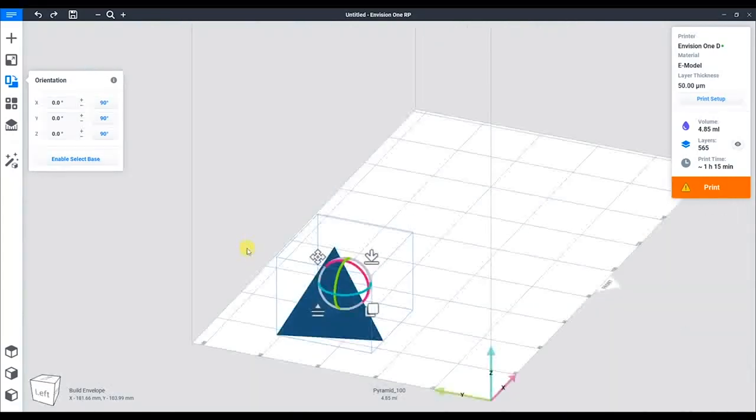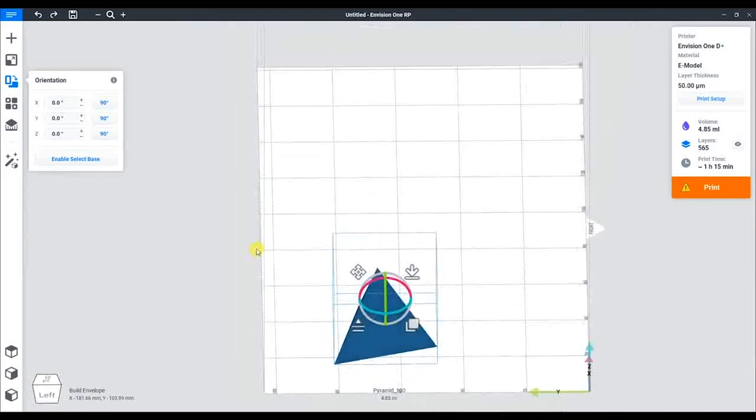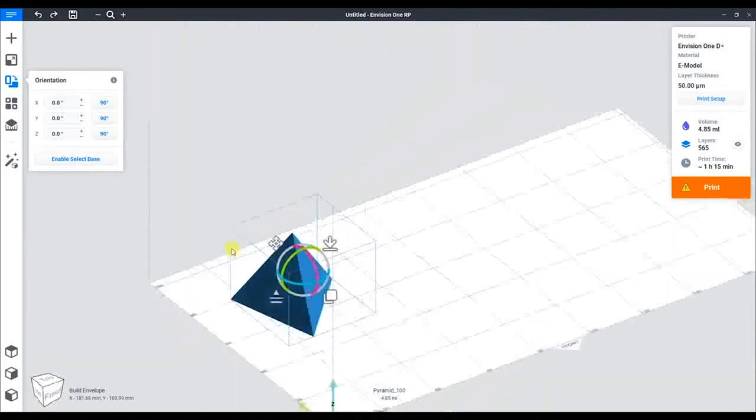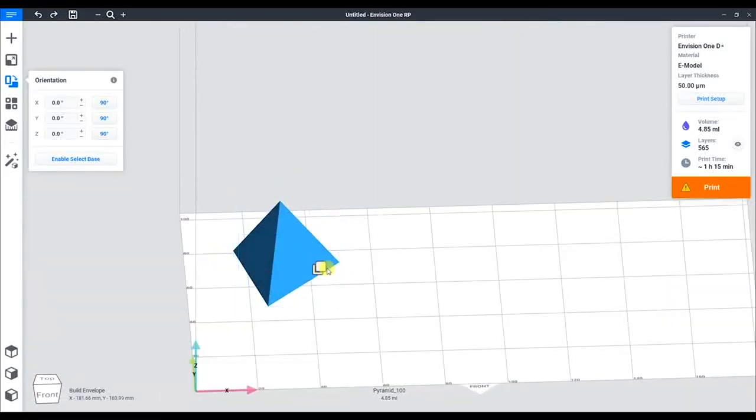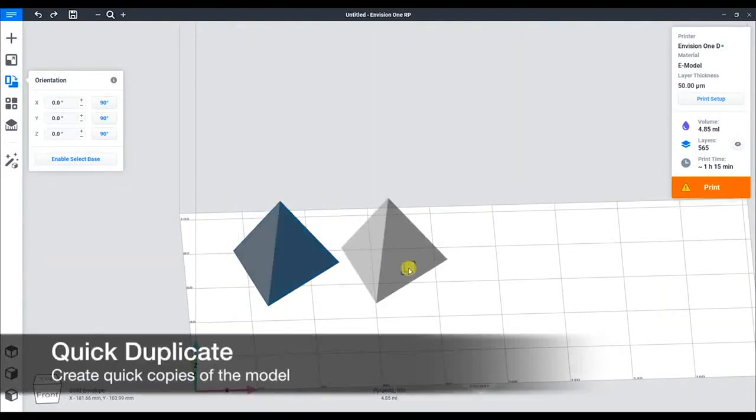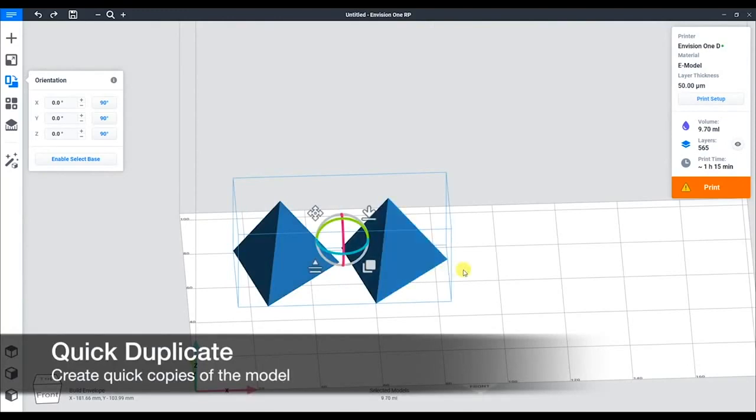But if we want more, we can make copies. Using the bottom right option and dragging allows us to create additional copies. Now we have two perfectly flat parts.